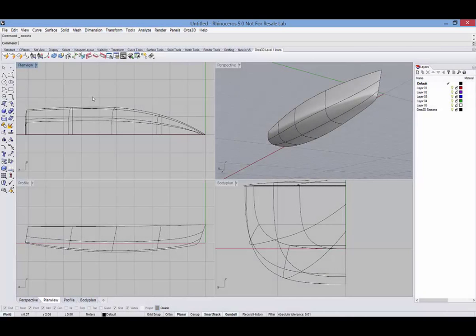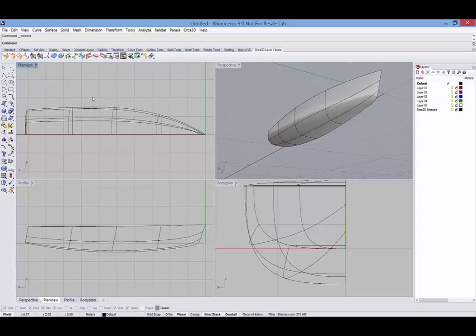In this video we'll take a look at sections in ORCA 3D. Sections refer to planar cuts through one or more surfaces such as stations, buttocks, waterlines, diagonals, inclines, and cant frames.